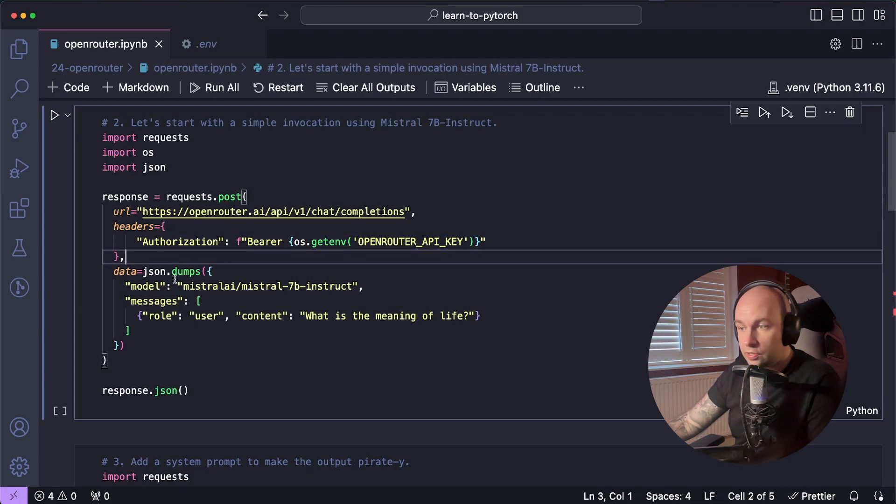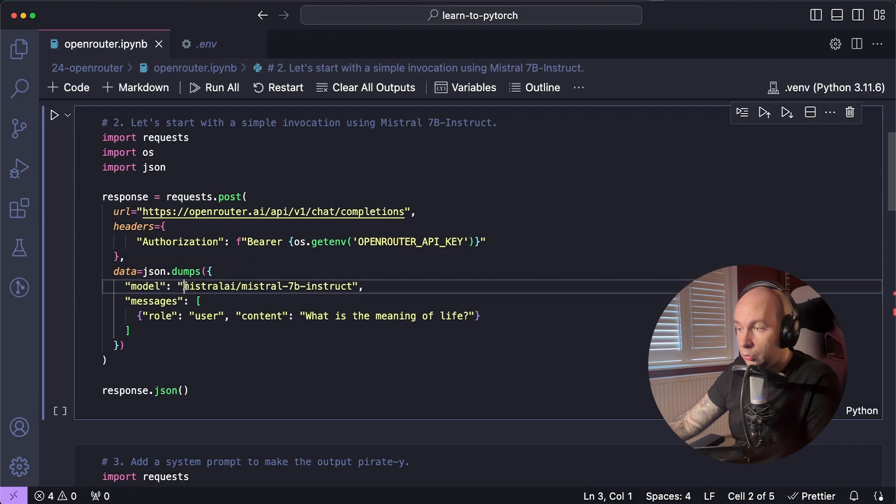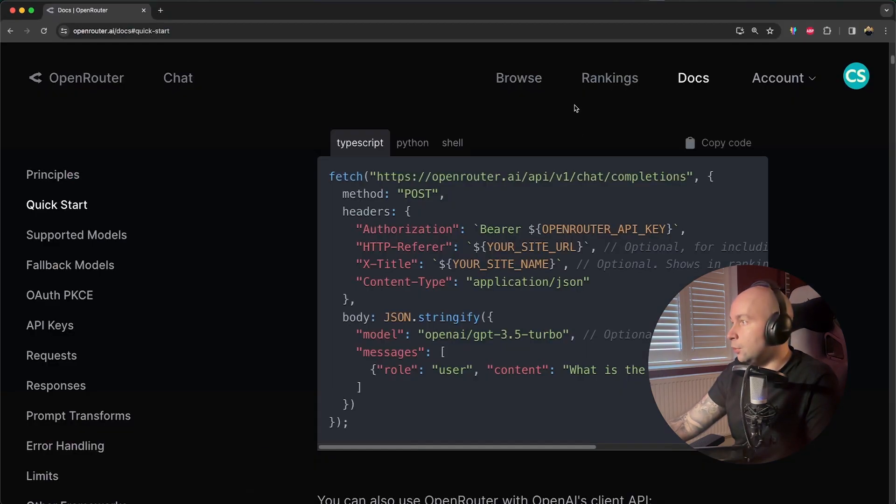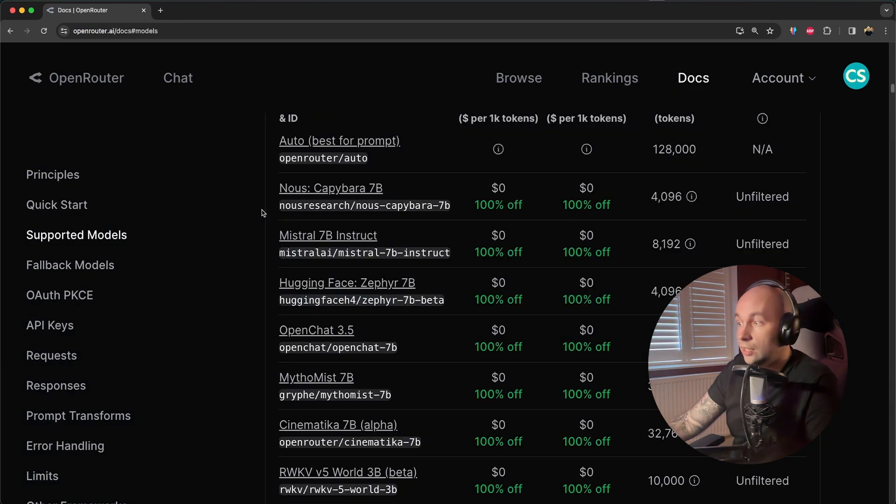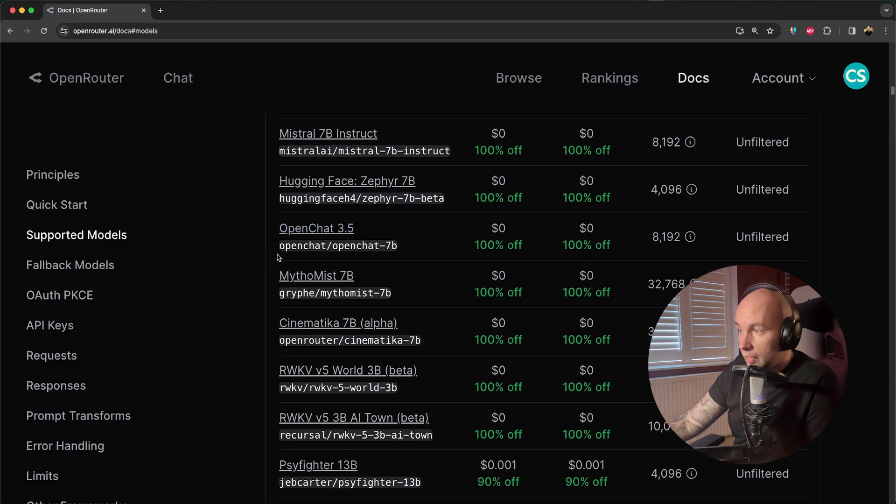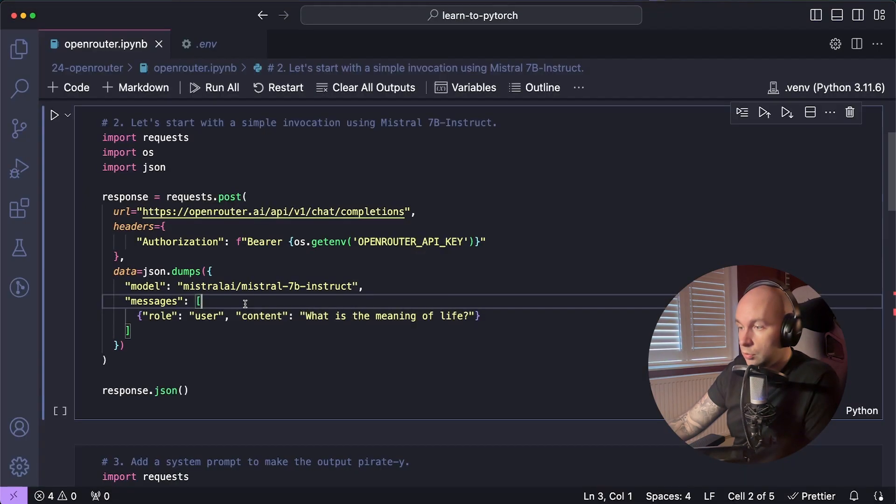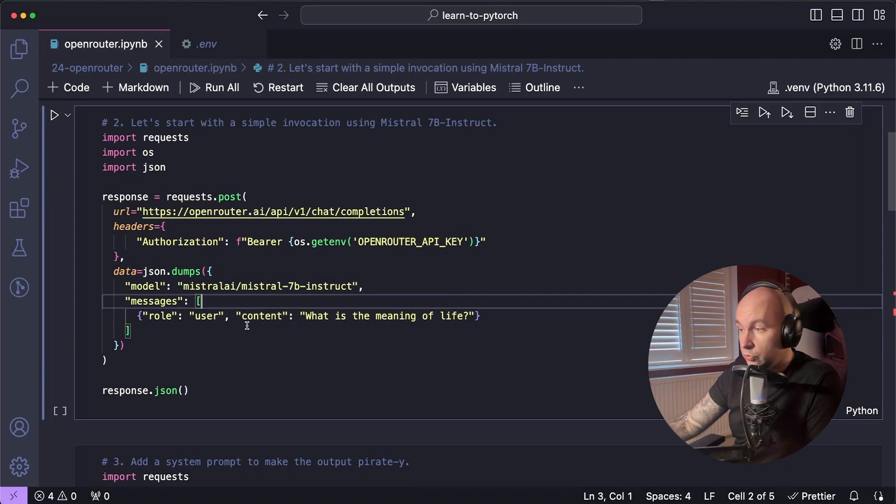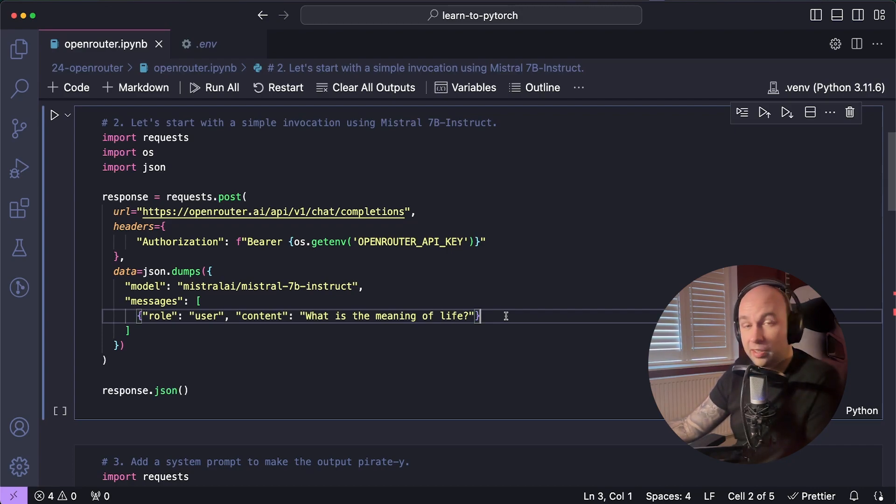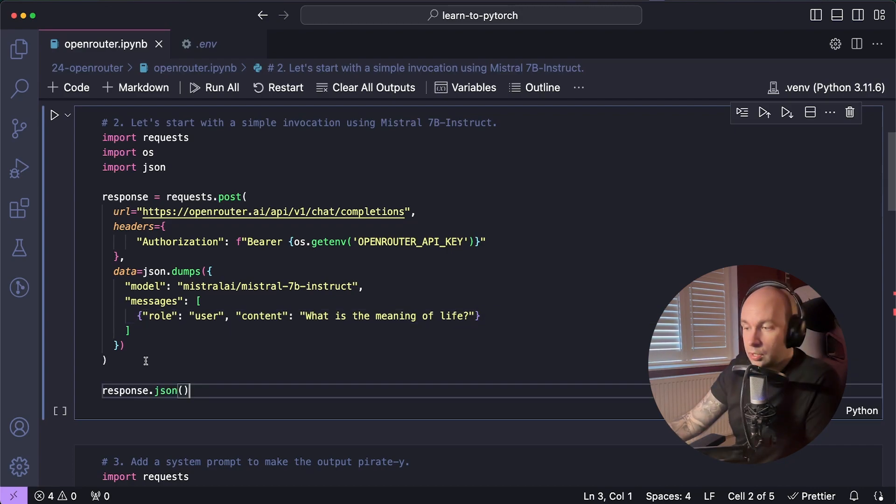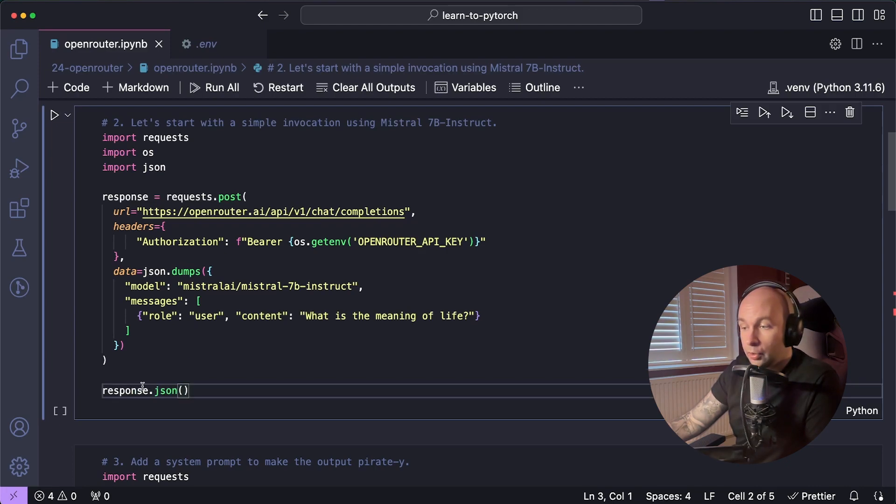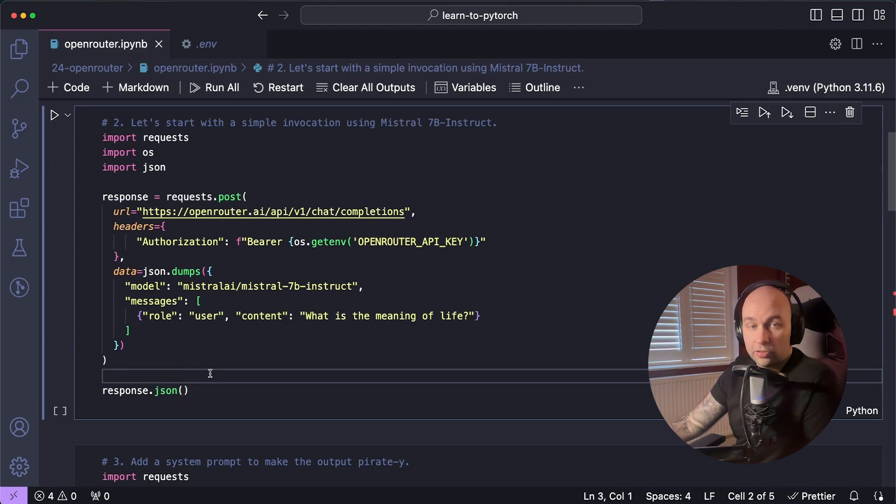And then for the data, we're just going to pass in a JSON object, which contains the key model, which is going to be the model that we want to use. We can get that model actually by heading back over to the docs, scrolling down, and then you can grab the model ID by just looking for the model that you want, and then just copying and pasting this little ID underneath it. We're also going to pass in an array of messages where we're going to set role to user, and we're going to pass the content as what is the meaning of life. If you've worked with the OpenAI SDK before, then this might look pretty familiar as it's formatted in exactly the same way. And then finally, all I'm going to do is call the JSON function on my response to be able to see what the result is.